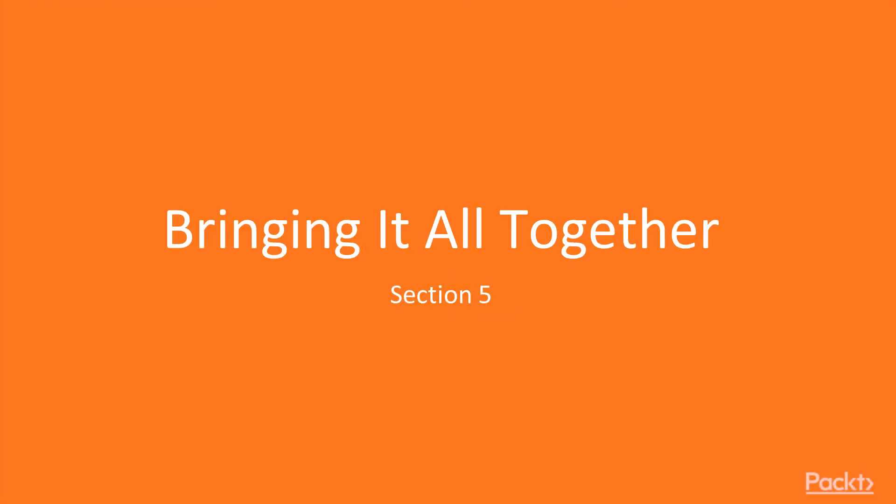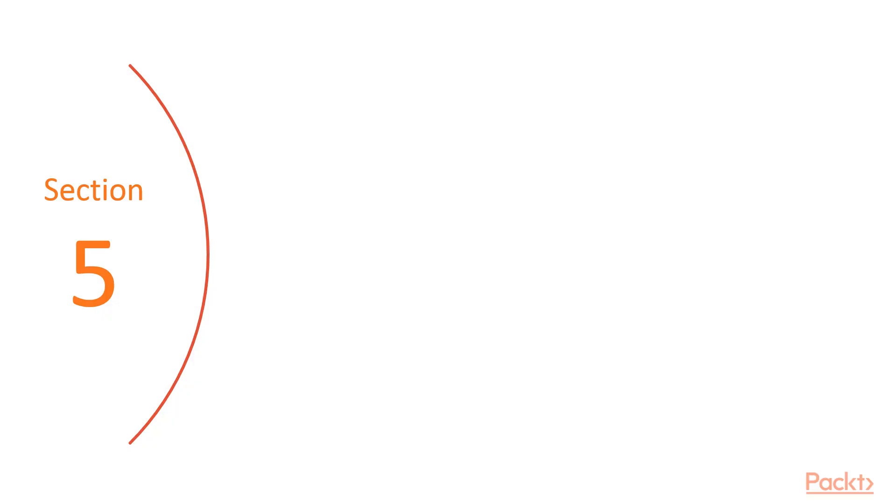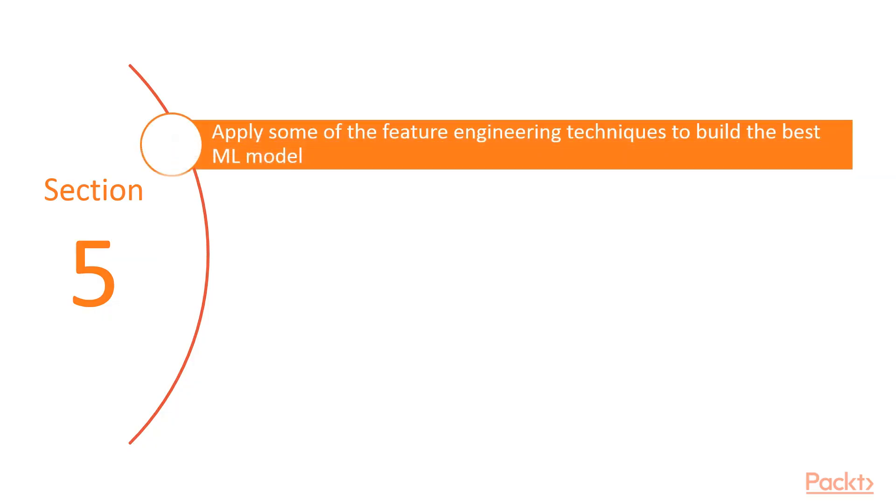In this section, we will be bringing everything that we have learned in the previous sections together. In this section, we are going to apply some of the feature engineering techniques to build the best machine learning model.